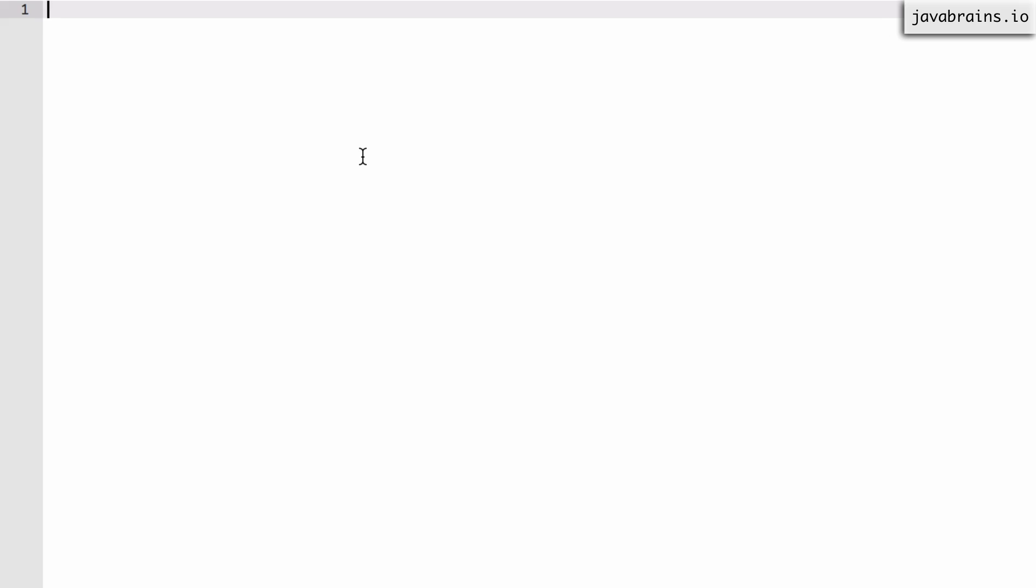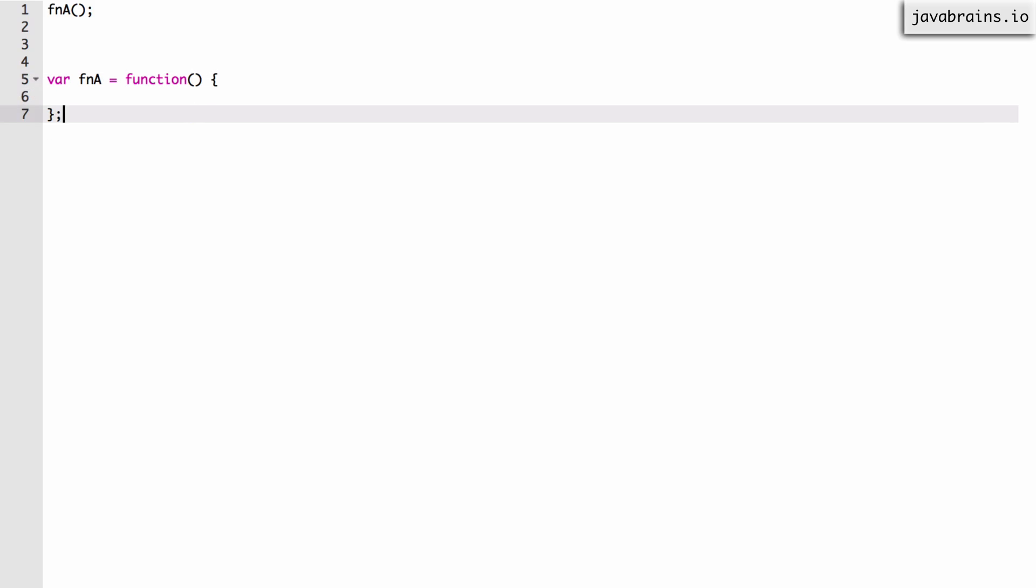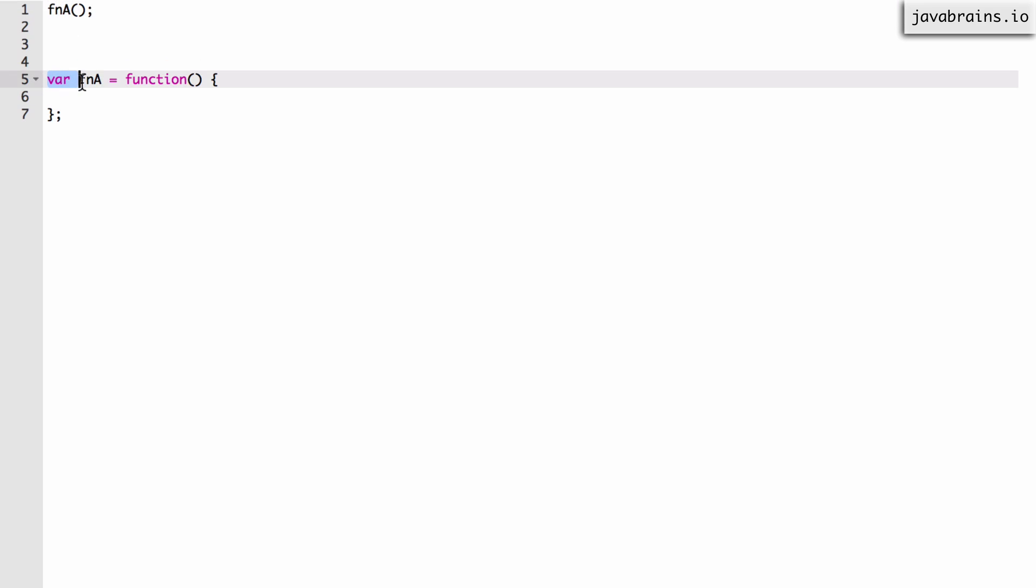Let's say I have a function here. I'm calling function a and let's say I'm creating a function a here not as a function declaration but as a function expression. Say var fna equals an anonymous function over here. Now what is going to happen? Well the compilation step runs first and what does it do? It ignores this line because there is no new variable being created. It comes to line five.